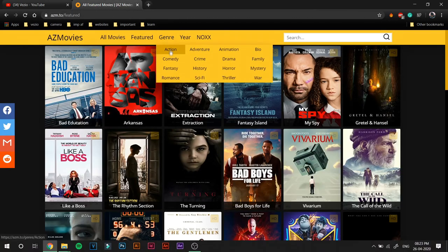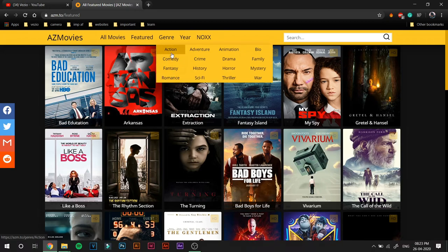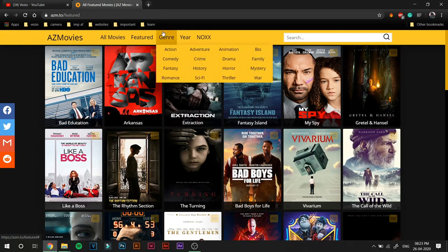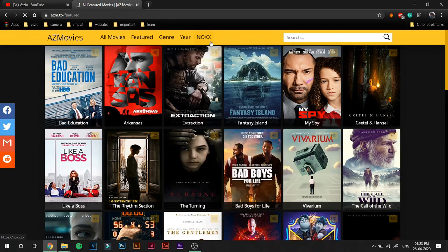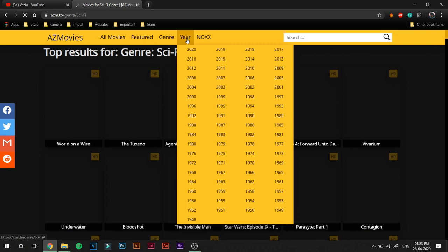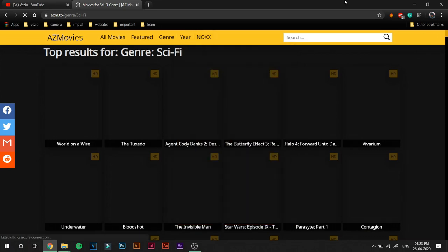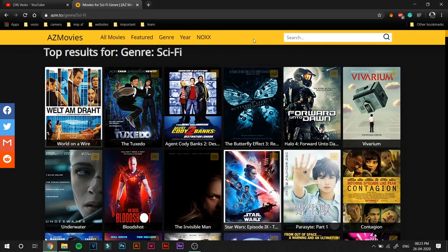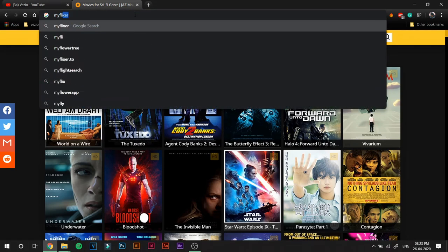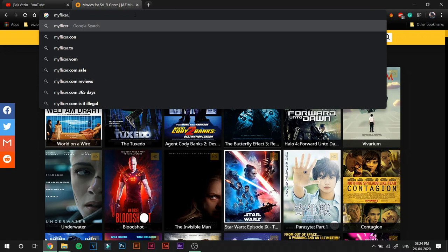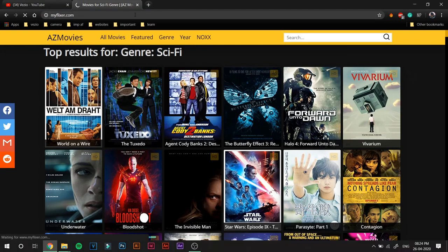So you can go ahead and hover over Genre and it will open a drop-down menu. From here you can select which genre you want to see. You can also select the movies by the year they were uploaded. So yeah, that was AZ Movies. Moving on to the next one, it is called MyFlixer.com.